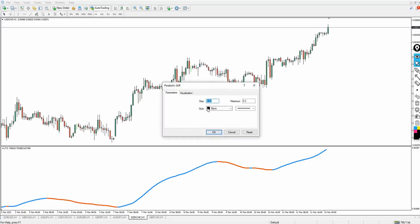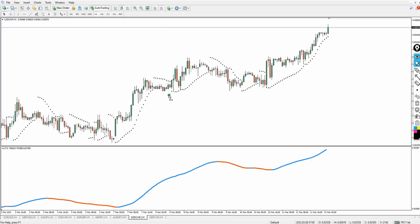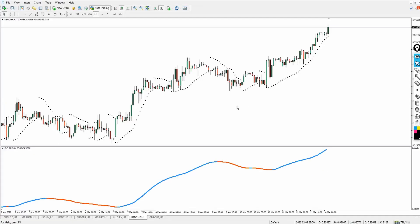For the Parabolic SAR settings, make sure the step is 0.02 and the maximum is 0.2. Choose a color of your choice and click OK to apply. Since the Parabolic SAR is a trend direction indicator as well, the two will work together and agree with each other, and we're going to use those confirmations for maximum profit.